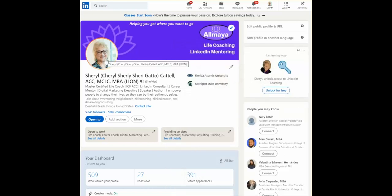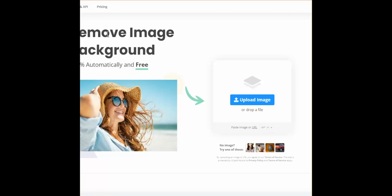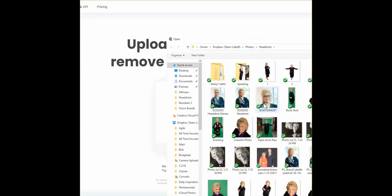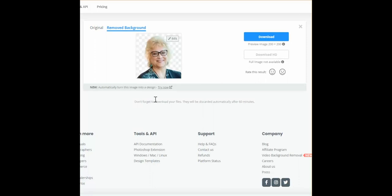Then I'd like you to go over to a website — the URL is remove.bg. I'll say it again: remove.bg. Take that profile photo and go ahead and upload it into this website. It will do its little magic and presto bingo — you already have your background removed.